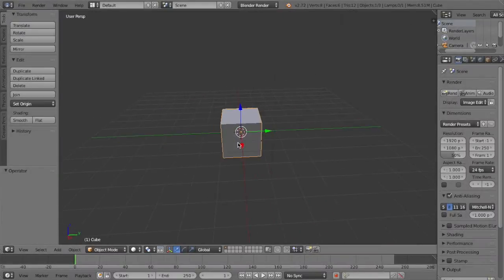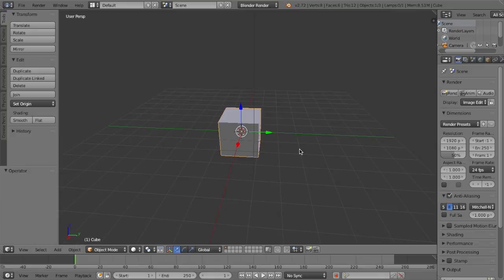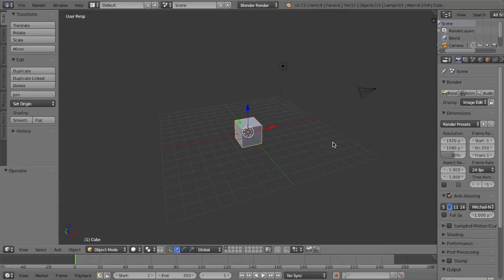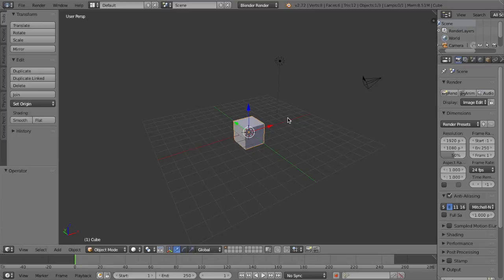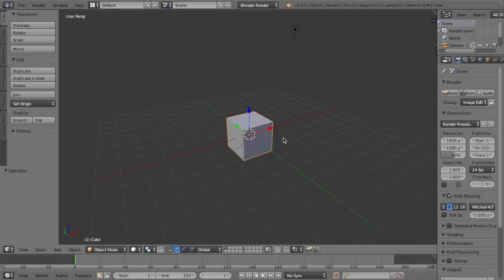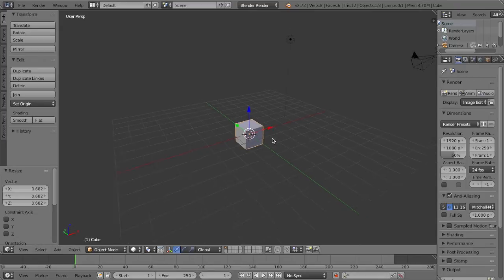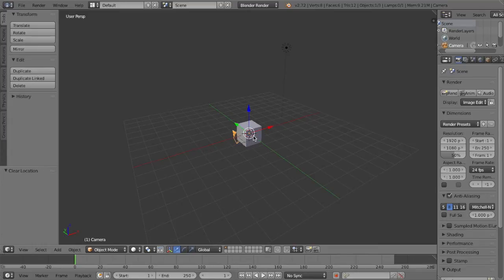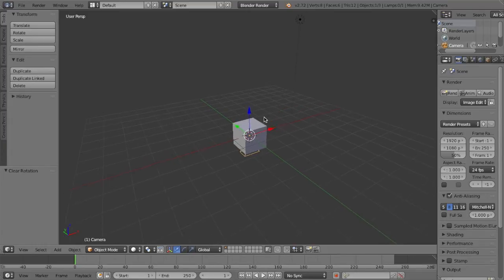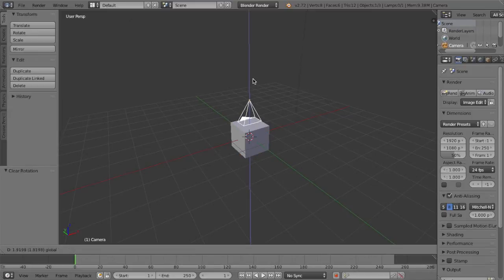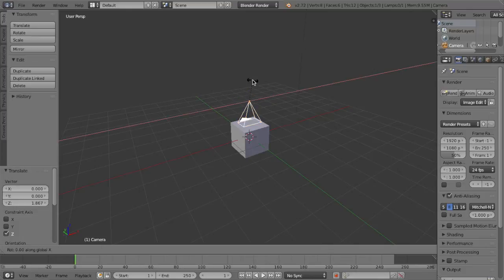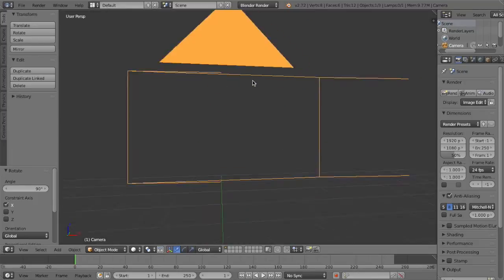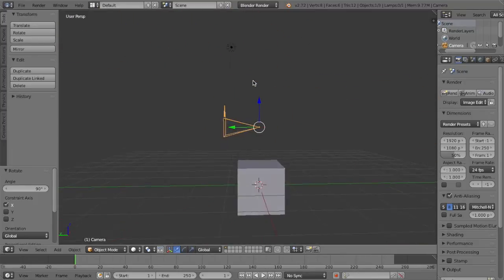Here we are in a blank Blender file — this is what it looks like when you first start out. We're not going to delete anything; we're going to use this stuff for now. What we're going to do is scale down this cube a little, then grab our camera and press Alt+G and then Alt+R, which will put it to its default location and default rotation. Now we'll bring the camera up a little and press R, X, and 90 — that makes the camera face forward. To get into camera view, just press zero on your numpad.